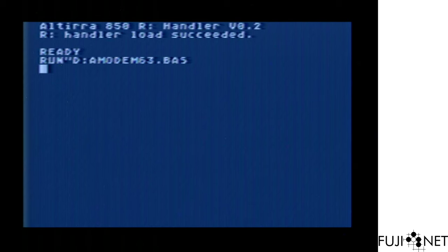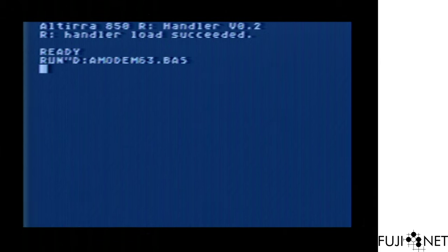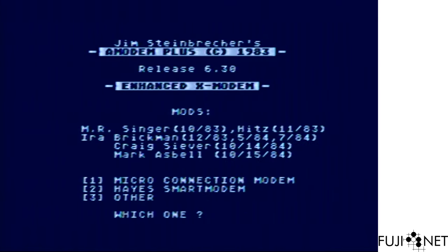Just a random version of A-modem that I picked up from the public domain. This is very close to the version that I used when I was younger. A-modem 6.3 is actually an enhanced version of A-modem 4 and A-modem 4.2 that was originally written by Jim Steinbrecher, who put this in the public domain as a program listing, so it was subsequently extended by a whole bunch of people.